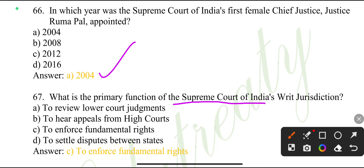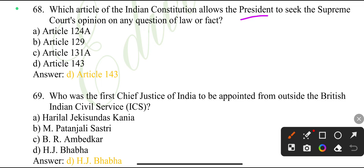What is the primary function of the Supreme Court of India's jurisdiction? To enforce fundamental rights.